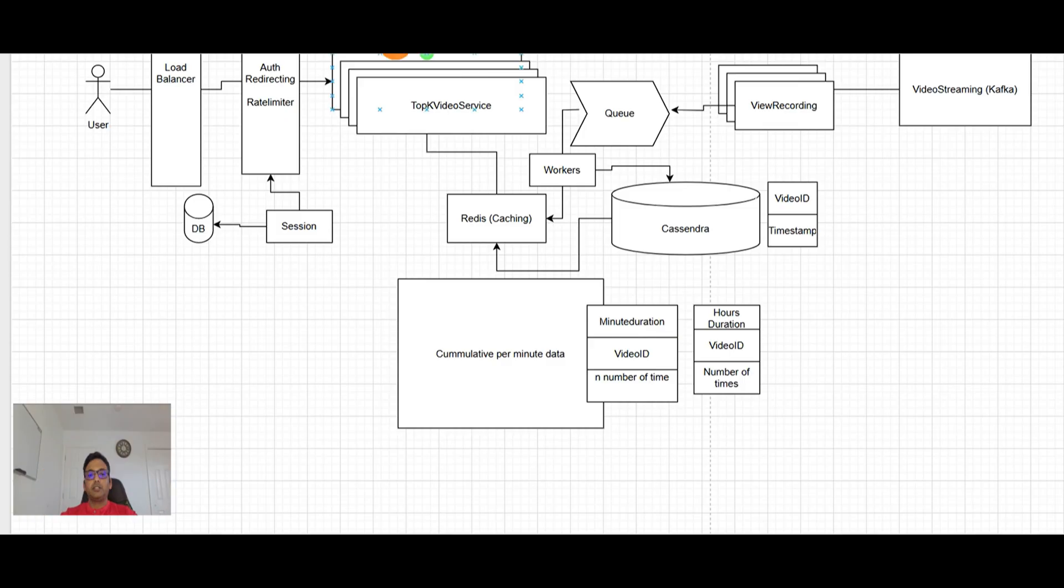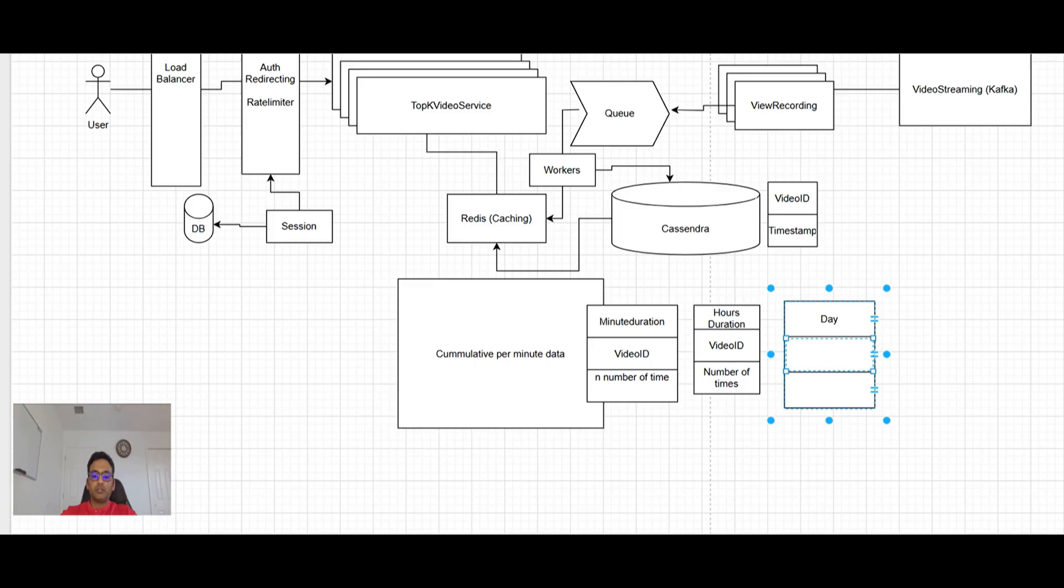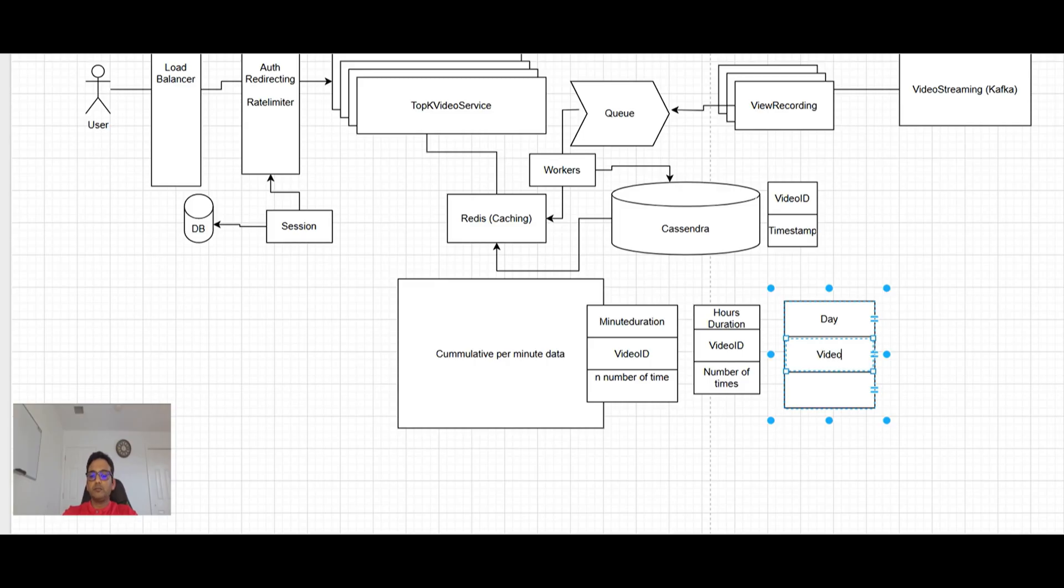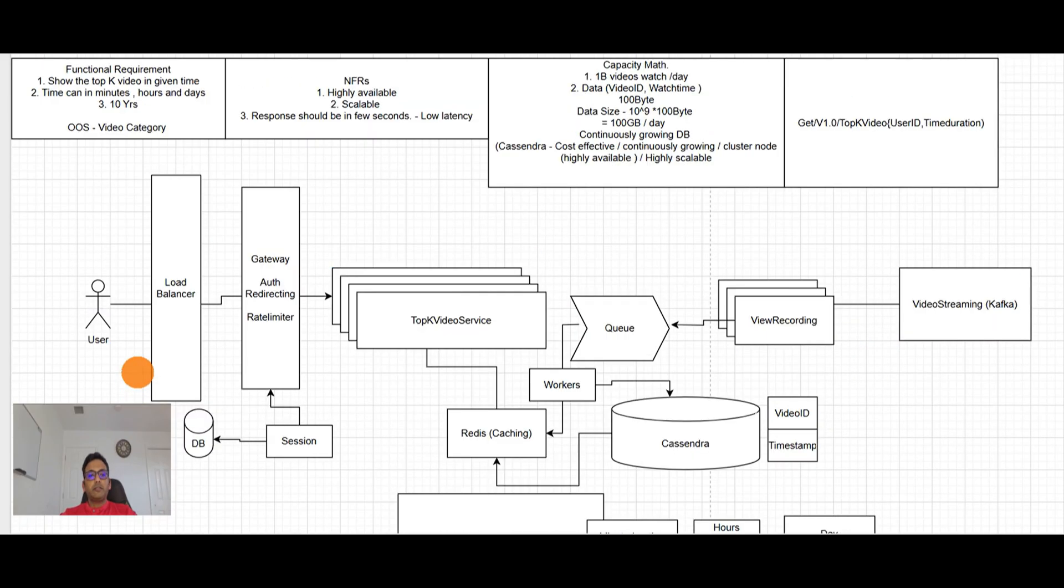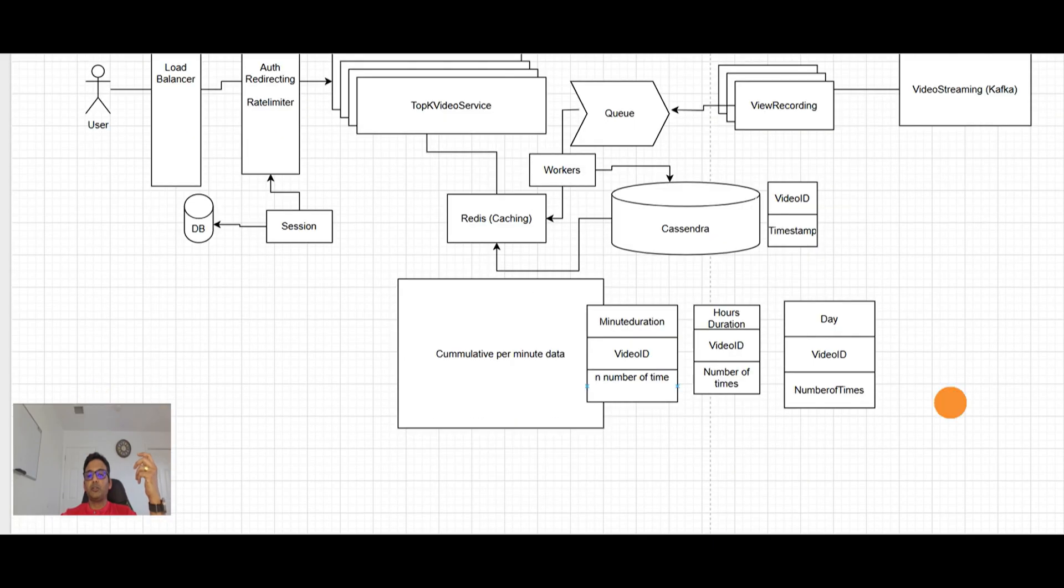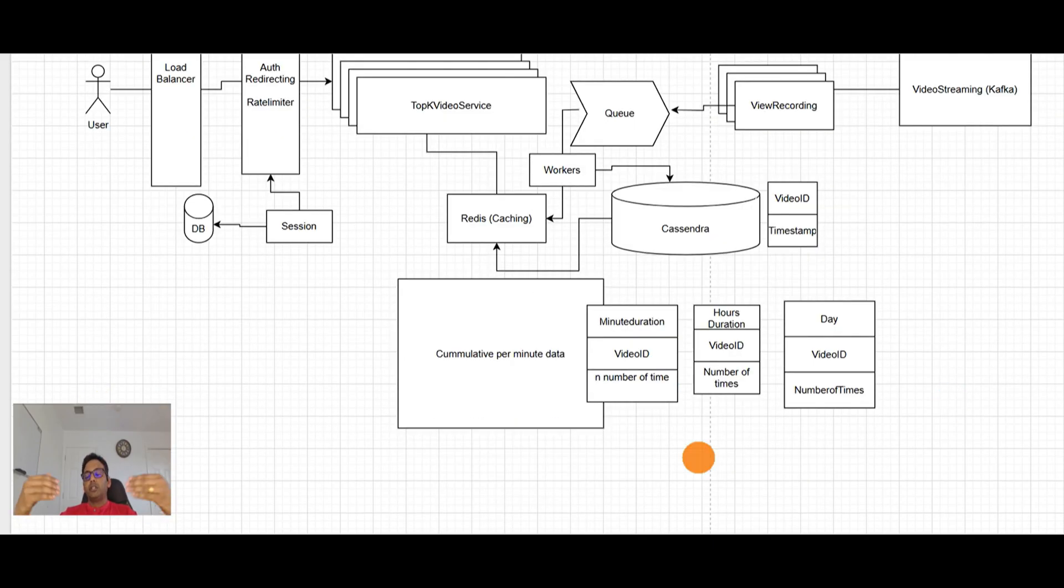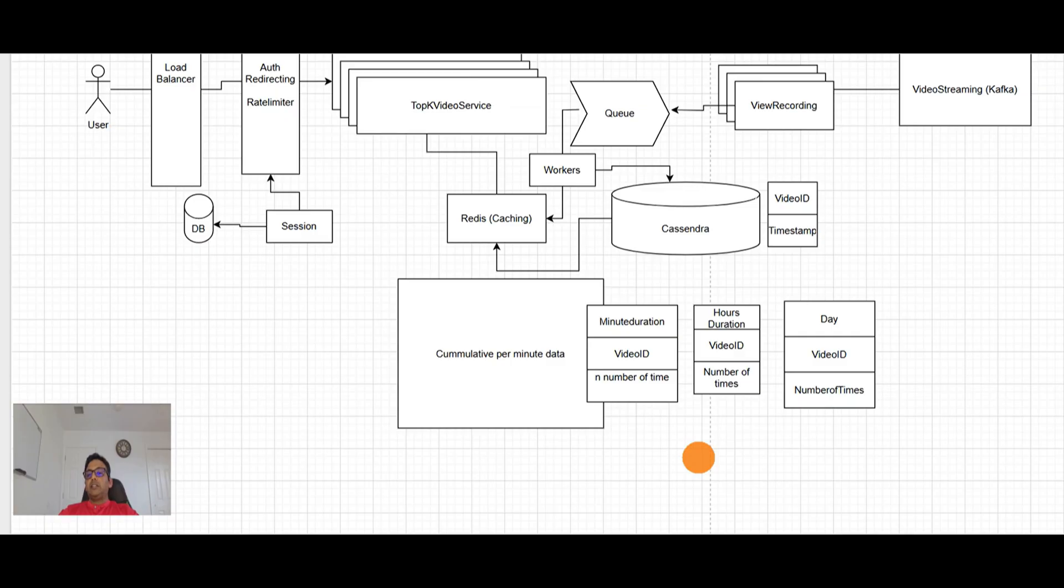So now if the user says like show me the top K videos in these two hours. So we will go here. We will fetch the data for those two hours from here and we'll find out top K videos we have to show to the user. So I think that seems like a good design.